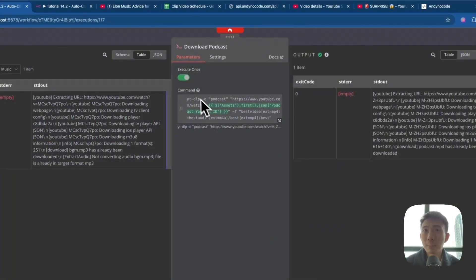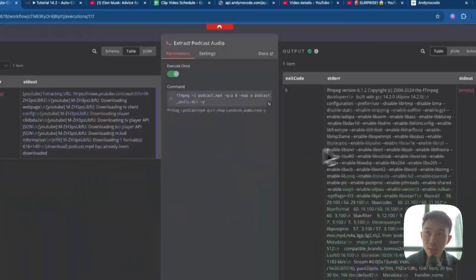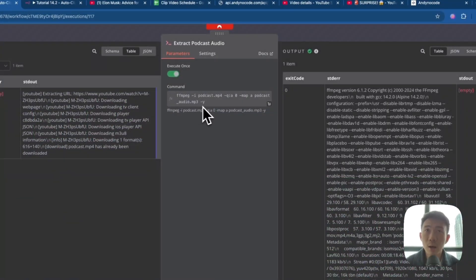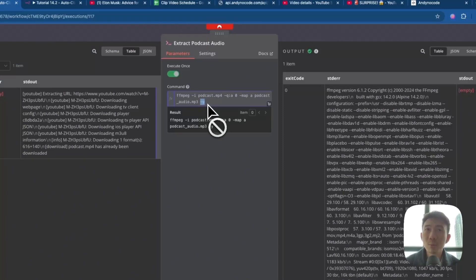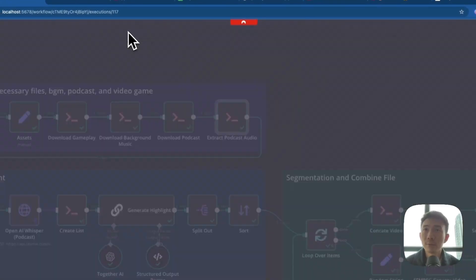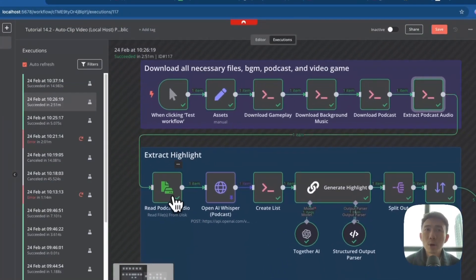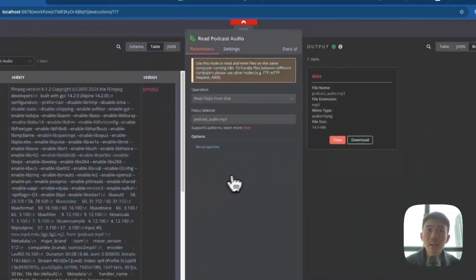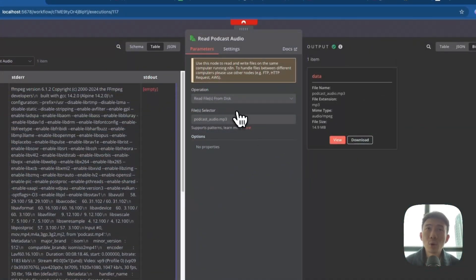For the podcast, again we use MP4. And we are going to extract the podcast audio — we need to use the -y flag because it's for always overwrite, which is very important. Next, we are going to extract the highlights. This is another new and very important node.